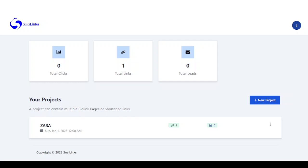Hey, welcome to Social Links. In this demo, I'm going to be showing you how to use Social Links to create stunning bio profile and many web pages which you can add to your social media profiles and start monetizing your followers, creating more streams of income and improve your overall earnings using Social Links.